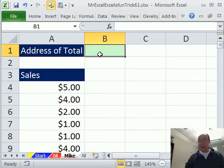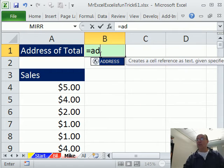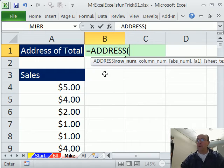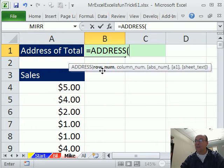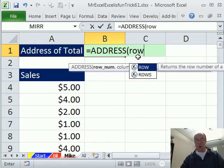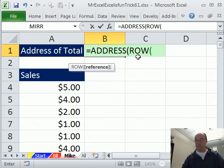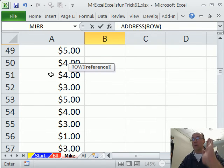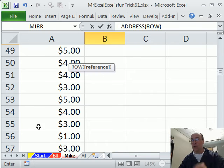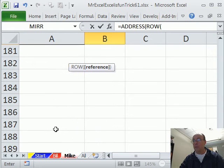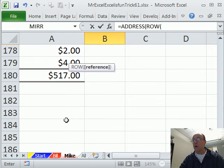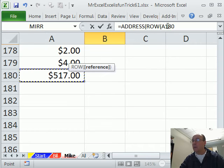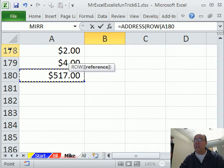ADDRESS will give you the address of a cell if you give it a row number and a column number. So I'm going to say, hey, ROW. Row of what? Now, the goal here is to insert and have the address of this total down here, right? So if I click on this cell, you can see up here row A180, then if I insert any, this will be pushed down and that reference will update.